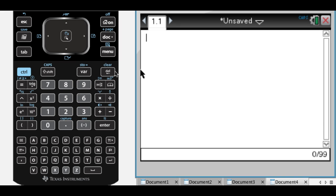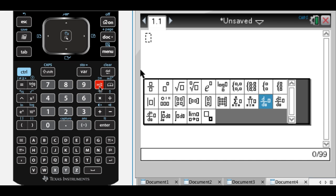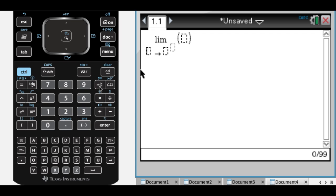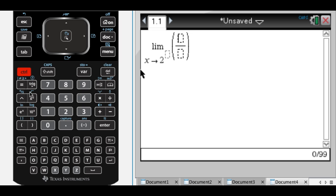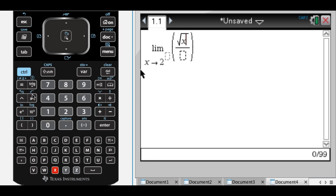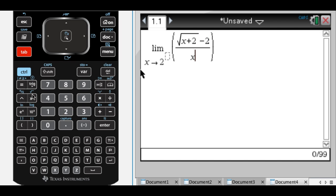All right, I'm going to show you how to use your calculator to approximate something like this. So the limit as x approaches 2 of, let's say, square root of x plus 2 minus 2 over x minus 2.